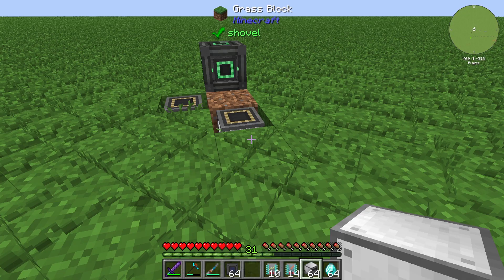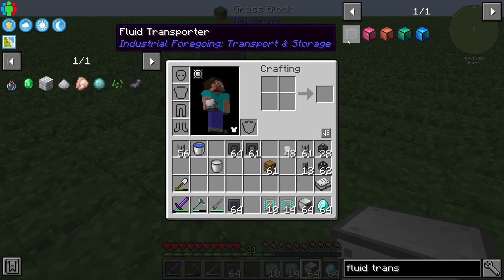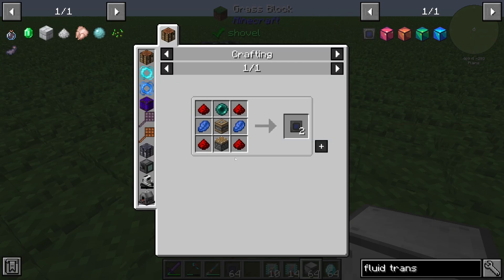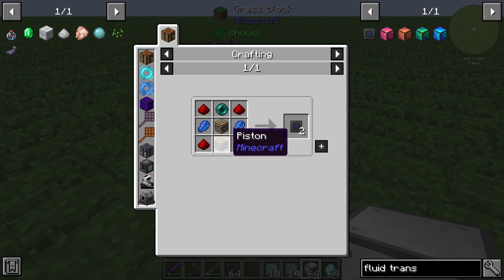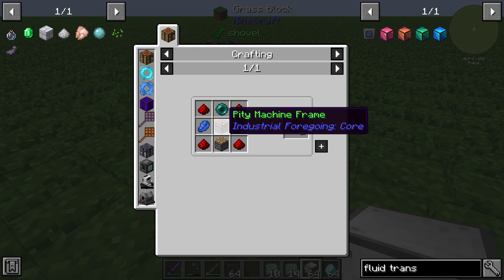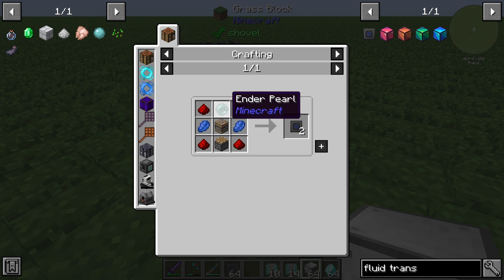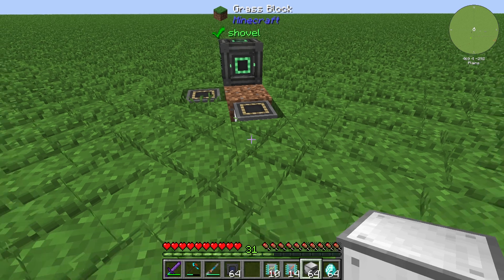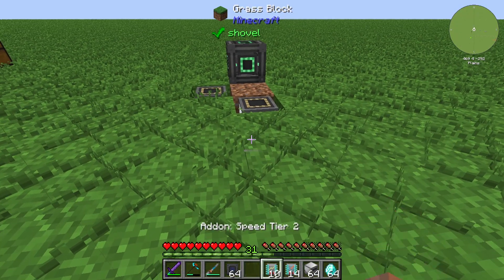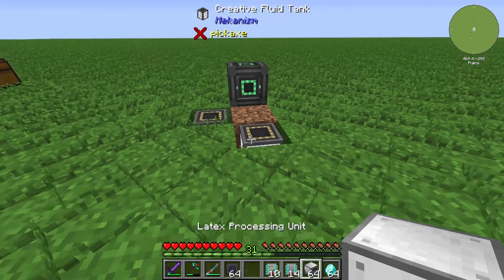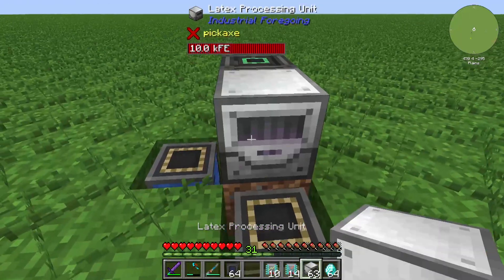Hello guys and welcome back to a new IndustrialForegoing tutorial. In this episode we will take a further look at the fluid transporter. The fluid transporter is a very cheap item and it is created by four redstone dust, one piston, two lapis lazuli, one pity machine frame, and at least one ender pearl. Out of this we will get two fluid transporters.